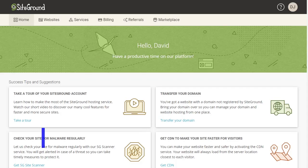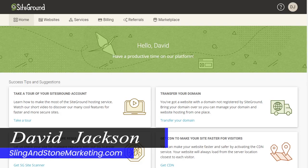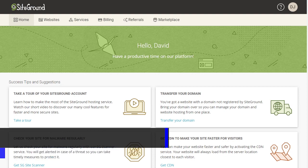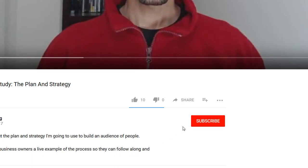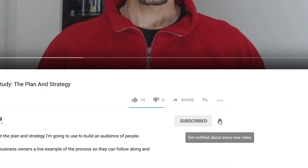Hi everyone, David Jackson here with Sling and Stone Marketing where I share with you the tools and strategies to help you market your business online. So if you're new to the channel, consider subscribing and click the bell so that you don't miss out on any new videos I upload.